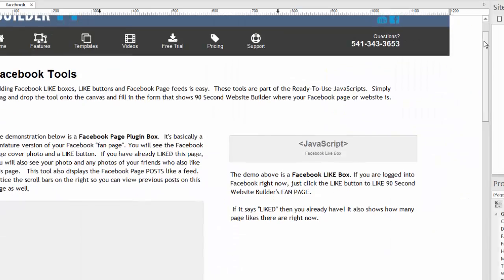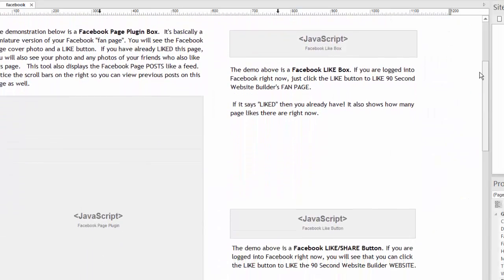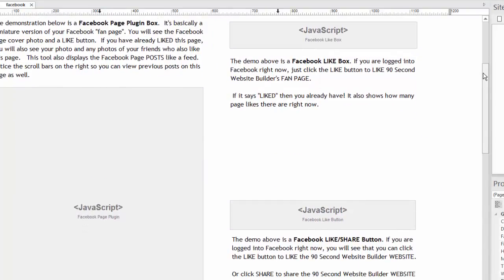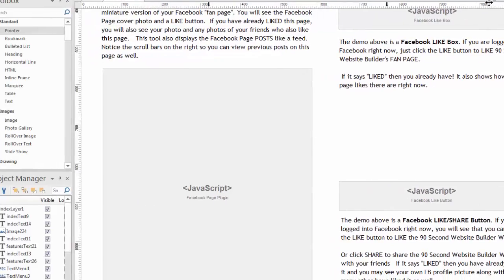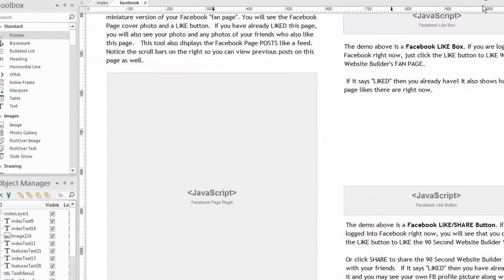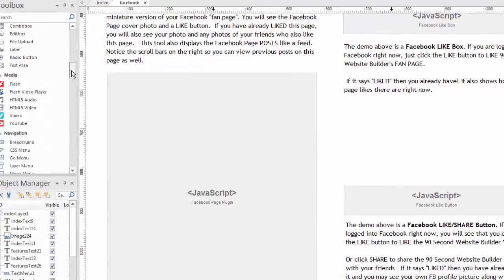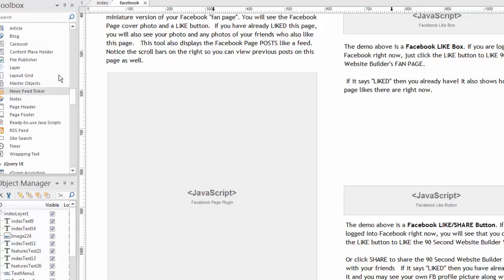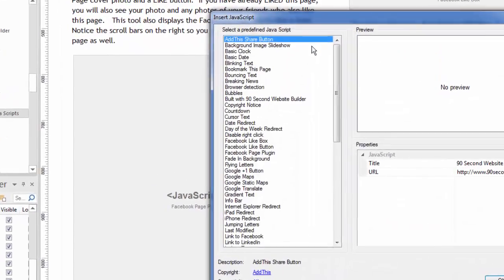Frankly, it couldn't be easier. Here's what this page looks like in design mode. These are all what we call ready-to-use JavaScripts. And the way we got them on the page was it just simply went over to the toolbox, went to the ready-to-use JavaScript section down here, which is under the advanced tools.